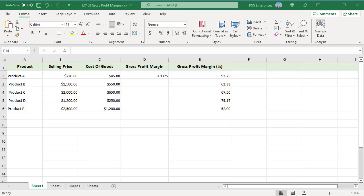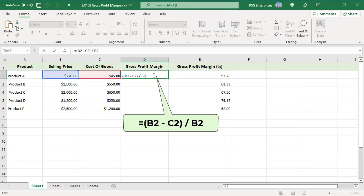Products are in column A, selling price in column B, cost of goods in column C. To calculate the gross profit margin in column D, use this formula. Make sure you use parentheses to control the order of operations. Copy the formula down.